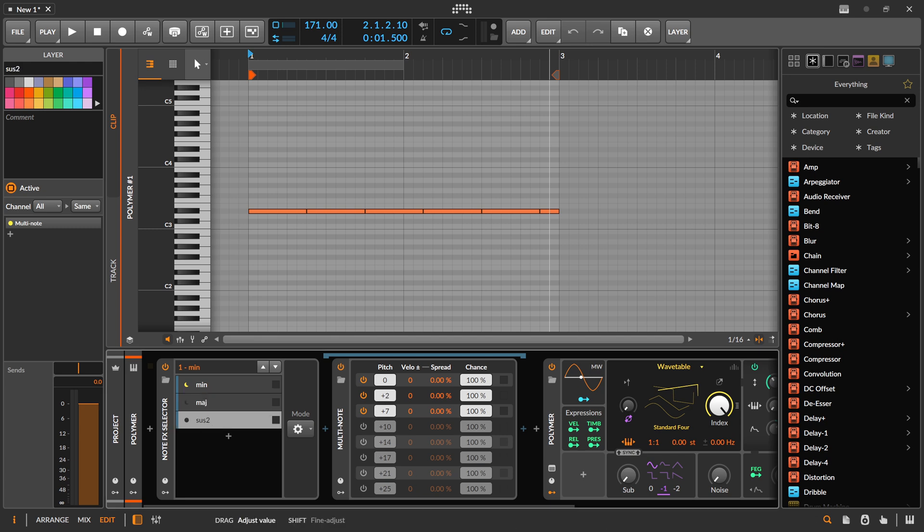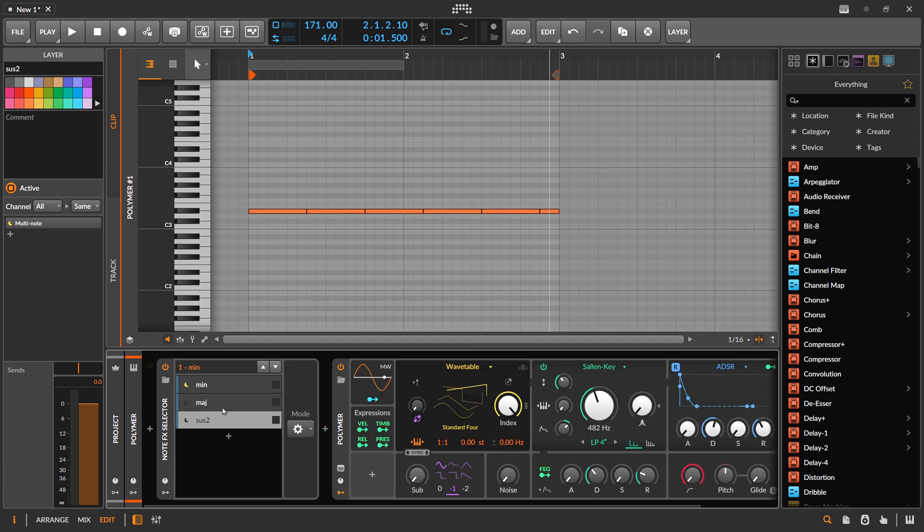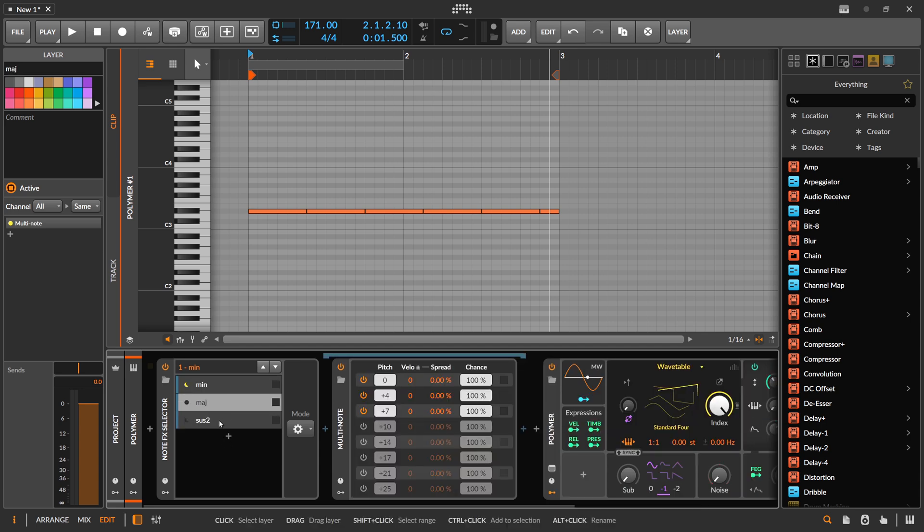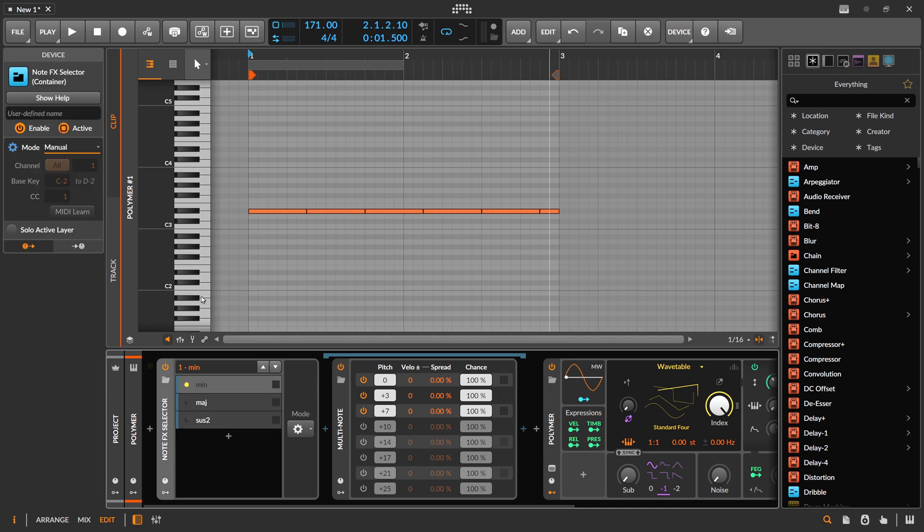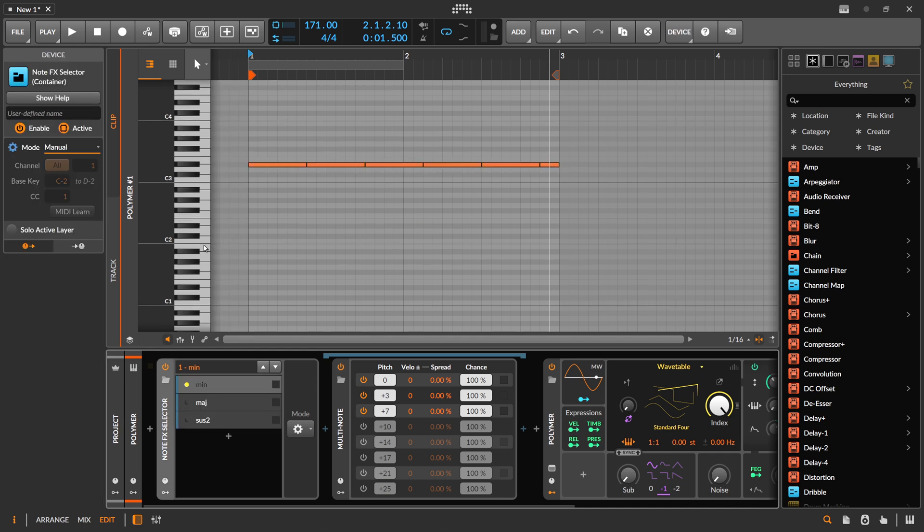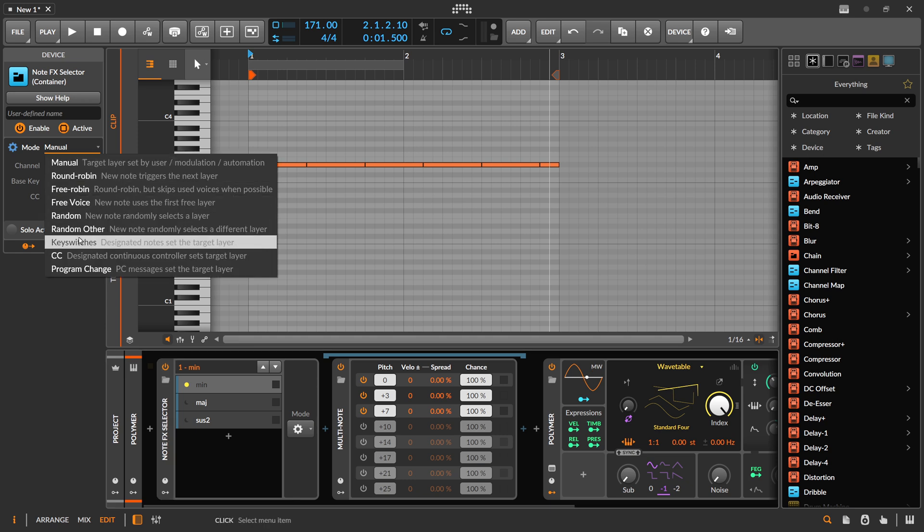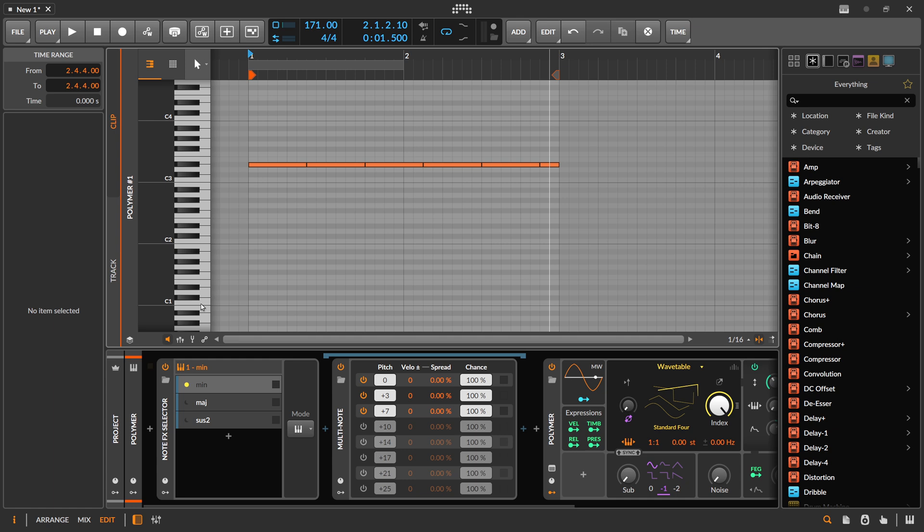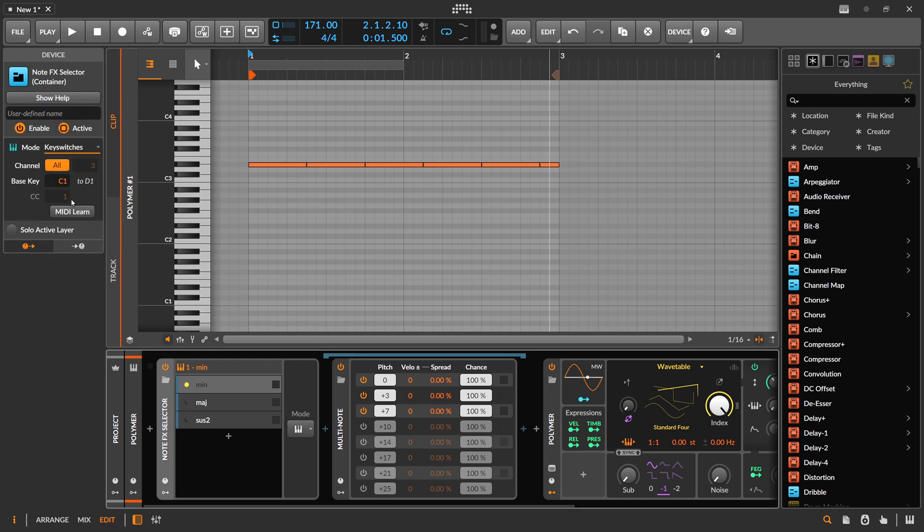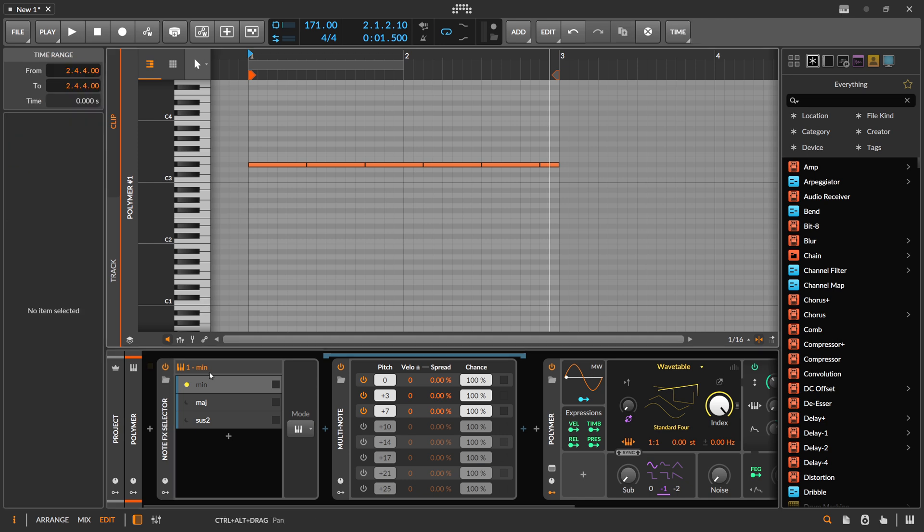So now we want to switch between these chord FX here with key switches from let's say C1 to C2. We can use key switches and then use MIDI learn and press just C1. So now we have C1 to D1. C1 is the first layer, C sharp is the second, and D is the third layer.